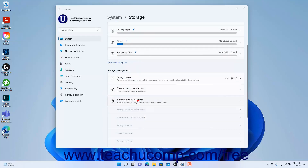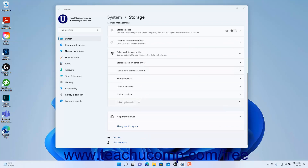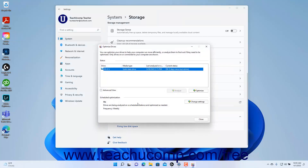To view the Drive Optimization settings in Windows 11, click the Drive Optimization setting under the Advanced Storage Settings to open the Optimize Drives dialog box. Here you can see the fragmentation status of the connected drives. You will need Administrator Account Authority to change any of these settings. To analyze a drive for fragmentation, click to select it in the dialog box and then click the Analyze button. To defragment a selected drive, click to select it and then click the Optimize button.